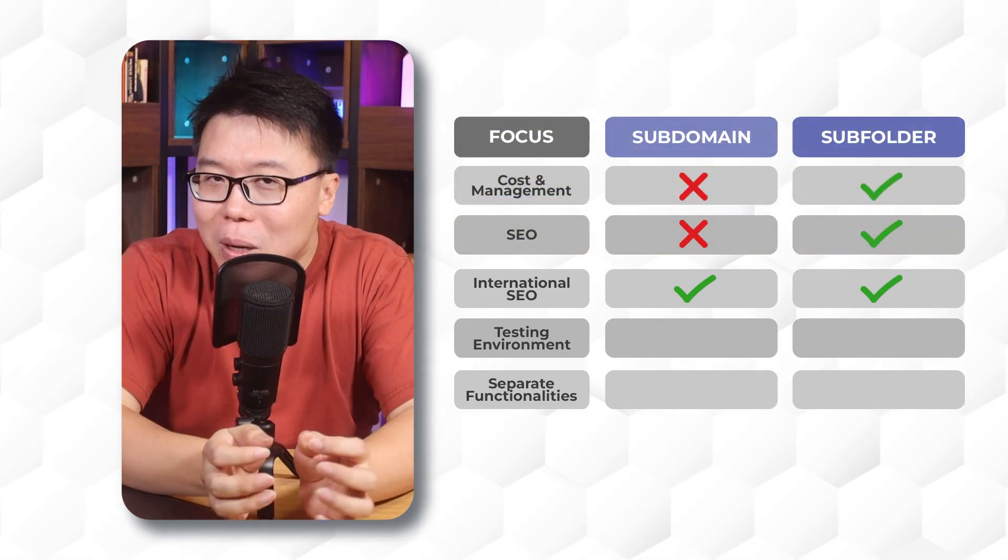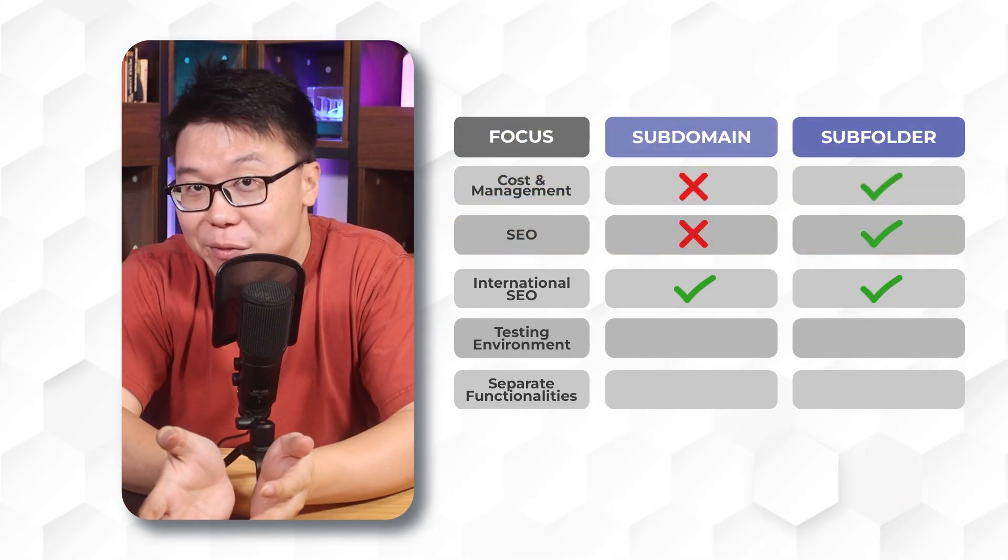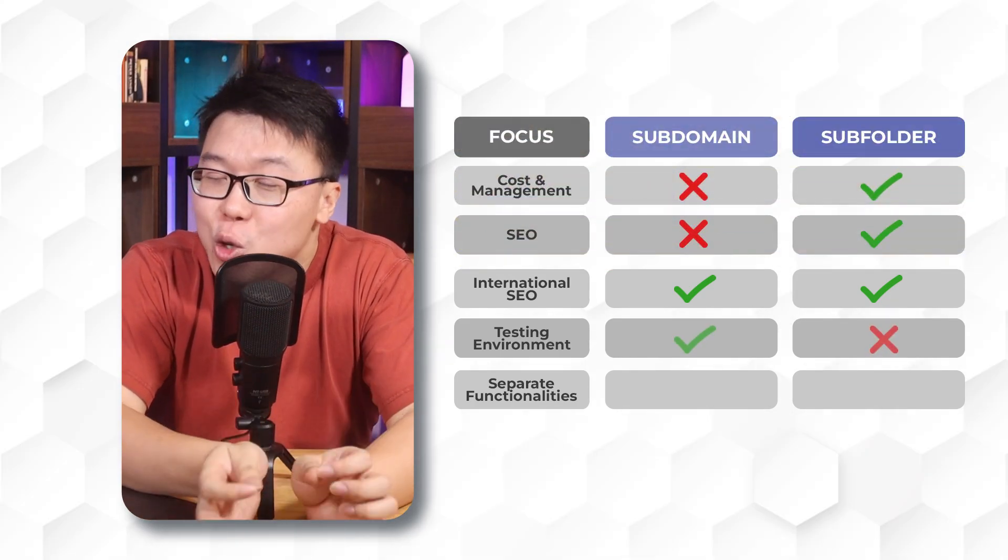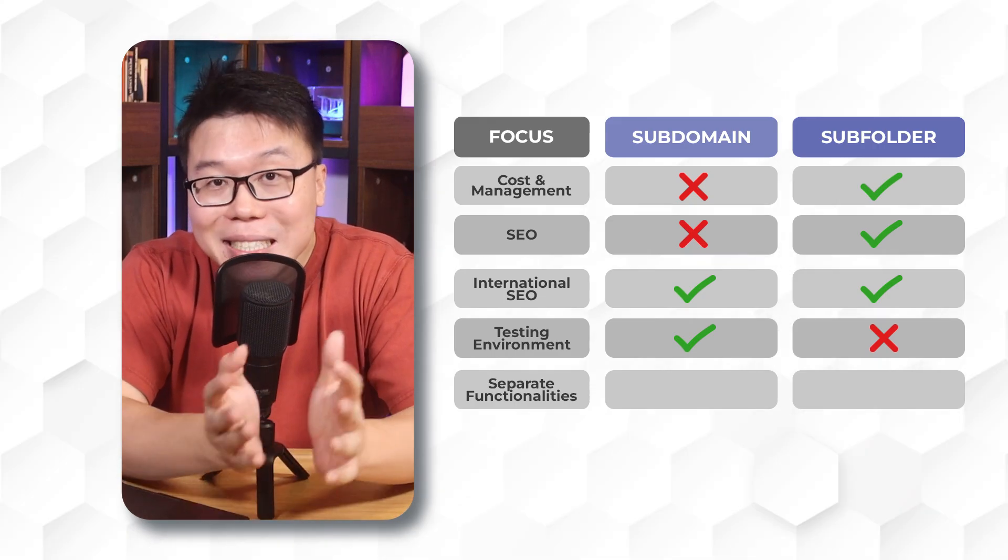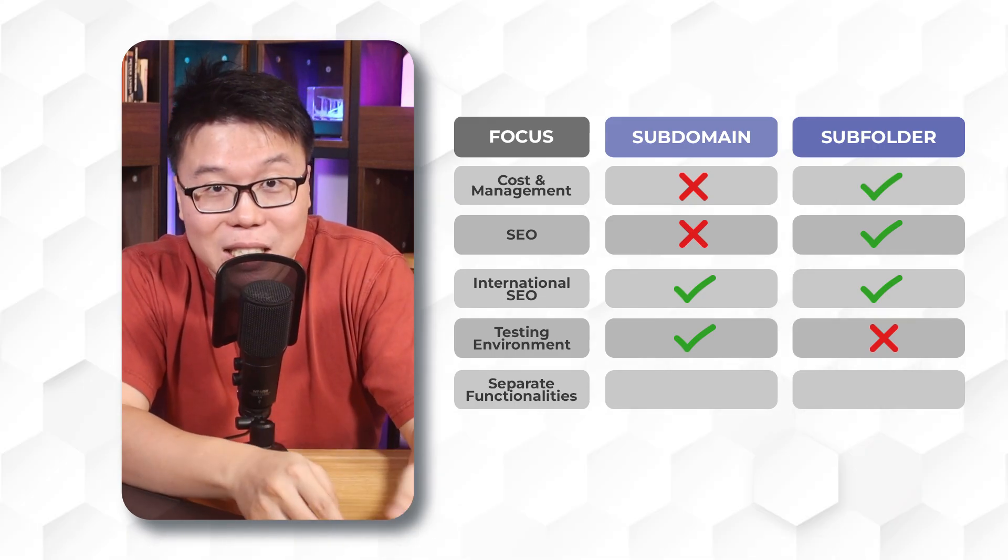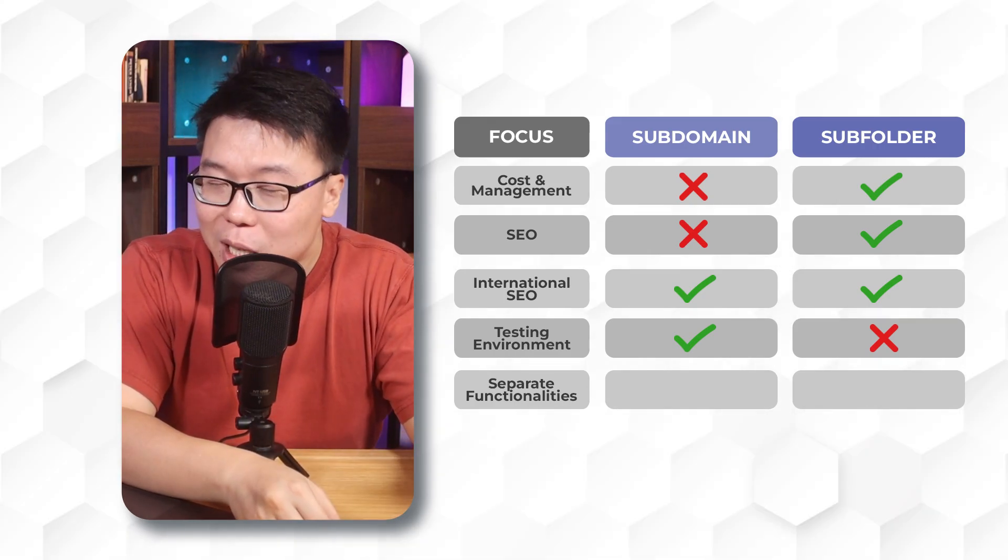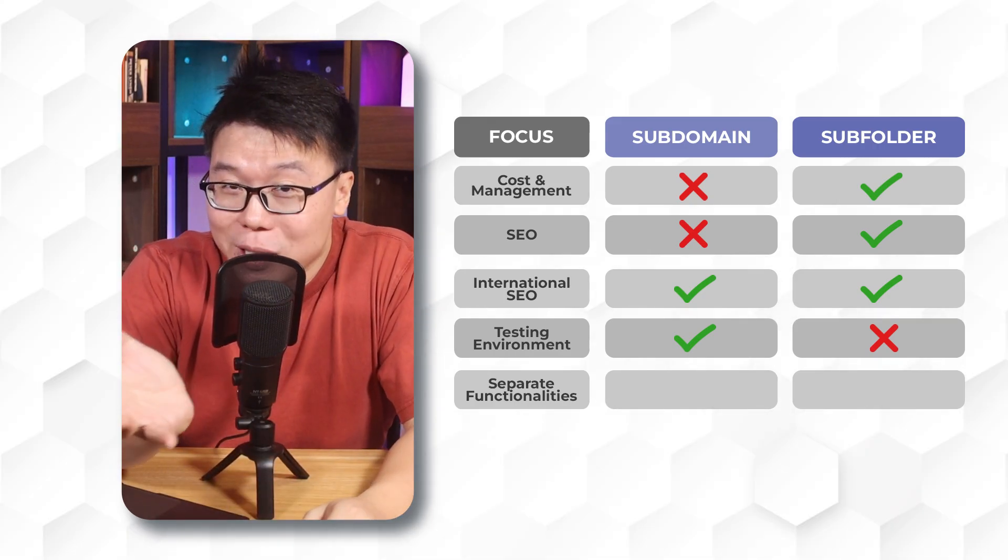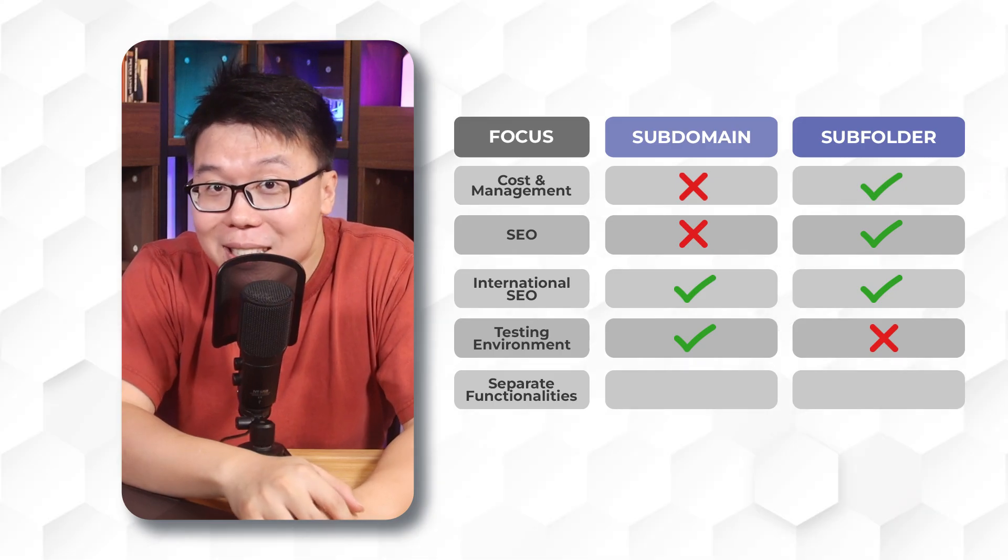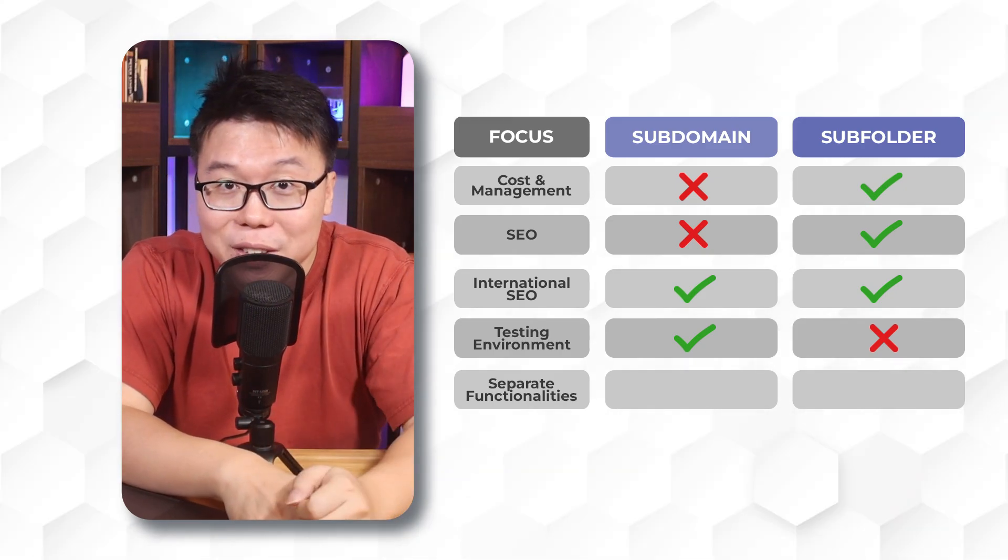If you need an environment to do testing, such as a staging environment, you would use subdomains. And if you need separate functionalities for your site, such as creating a shop to sell stuff, creating a forum for user generated content, creating a demo for your product or service, you would use subdomains.